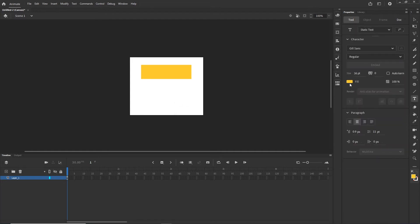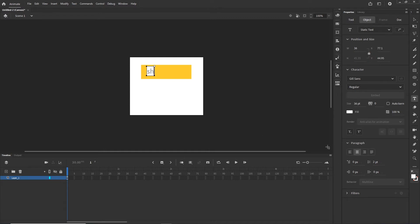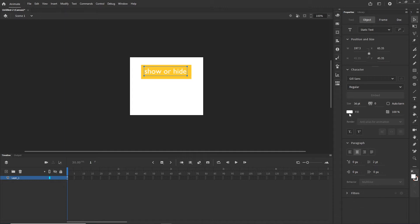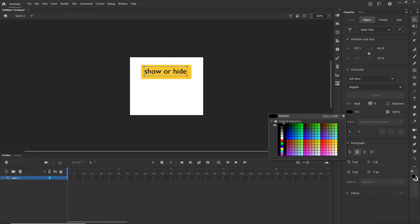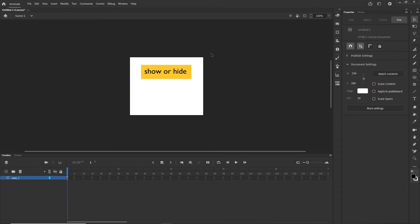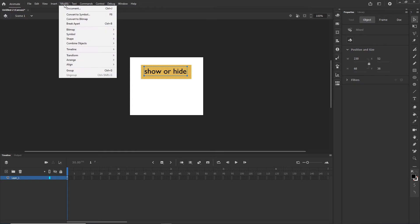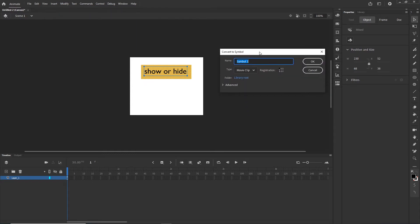Then I will go to the text tool, I will choose maybe white color and I am going to type 'show or hide'. Now I will put it to the center and maybe change the color to black because it's not very visible. Now I am going to highlight it and go to Modify and Convert to Symbol, because we need to convert our shapes to a symbol if we want to animate them or target them with JavaScript. I can leave this as Symbol 1 and hit OK.